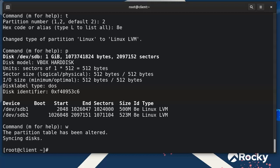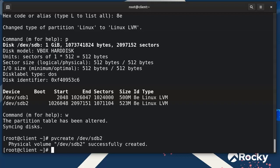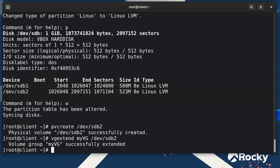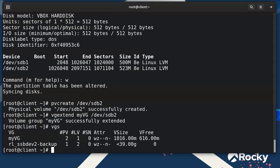Now I'll initialize the new partition with 'pvcreate /dev/sdb2' so it can be used as a physical volume. Then I'll add it to the volume group with 'vgextend myvg /dev/sdb2'. It's been added. Running 'vgs' now shows we have 616 megabytes of free space available.